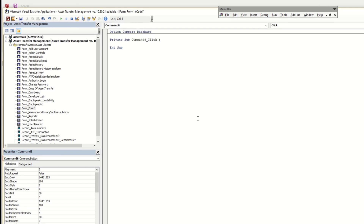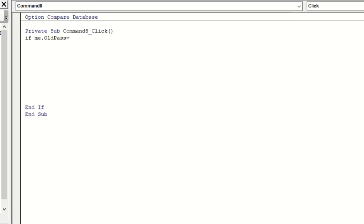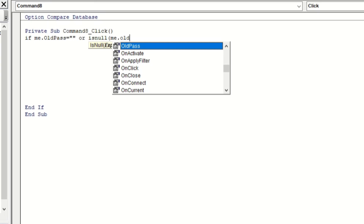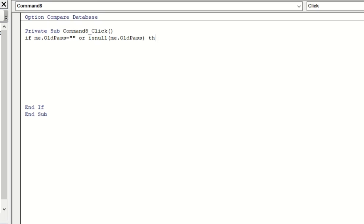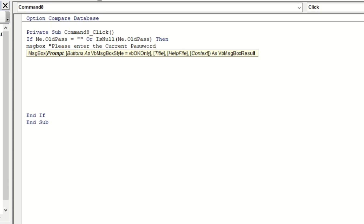Let's start with: If IsNull(Me.OldPass) Or Me.OldPass is empty, then there will be a message box: 'Please enter the current password', with the title 'Old Password Required'.